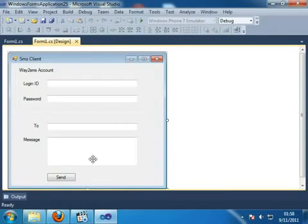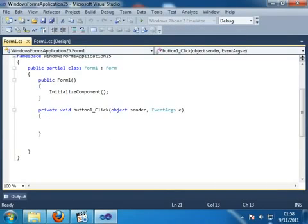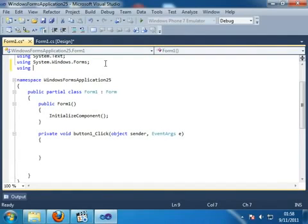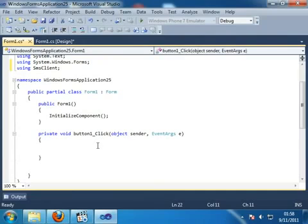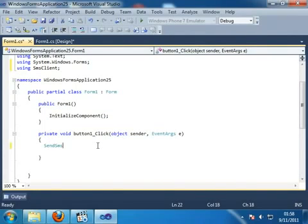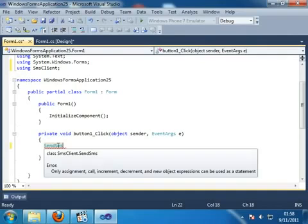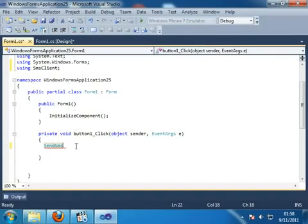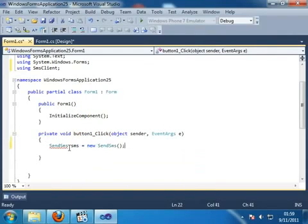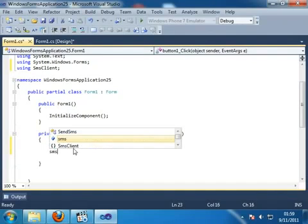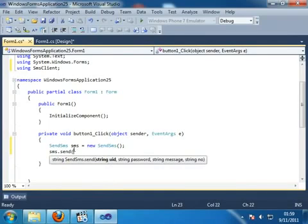And after that double click on Send button. And first of all include one namespace that is SMS client and then on button click event send SMS class. So this is the class which is in the SMS client namespace. First of all we can make object of this class and SMS is the object of this class. And we can call the function that is send function.